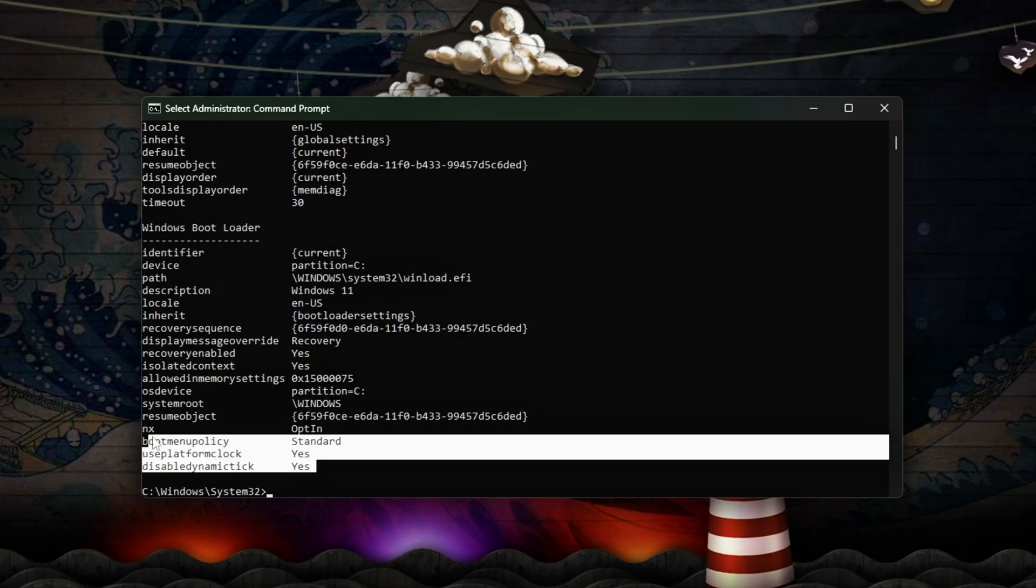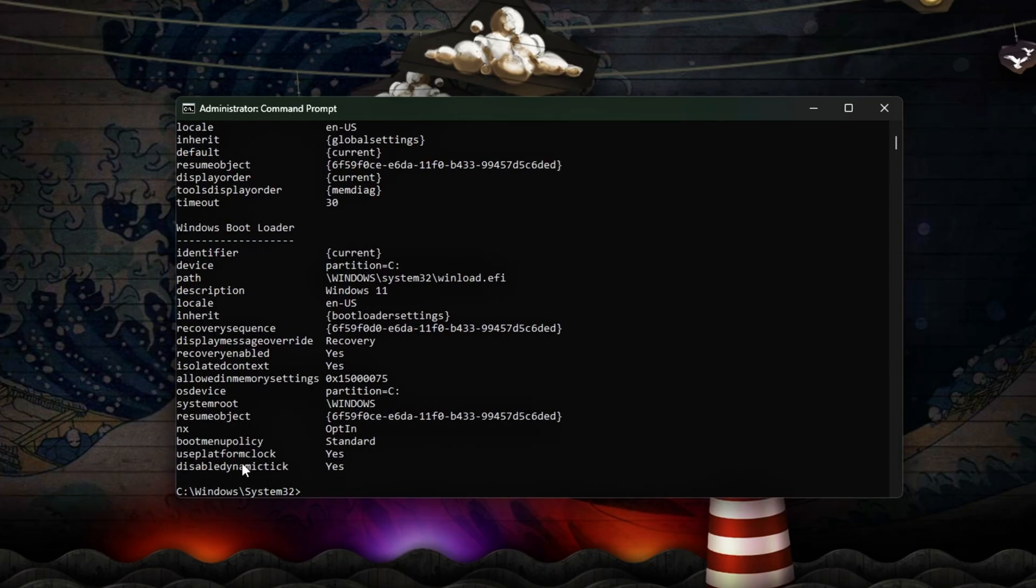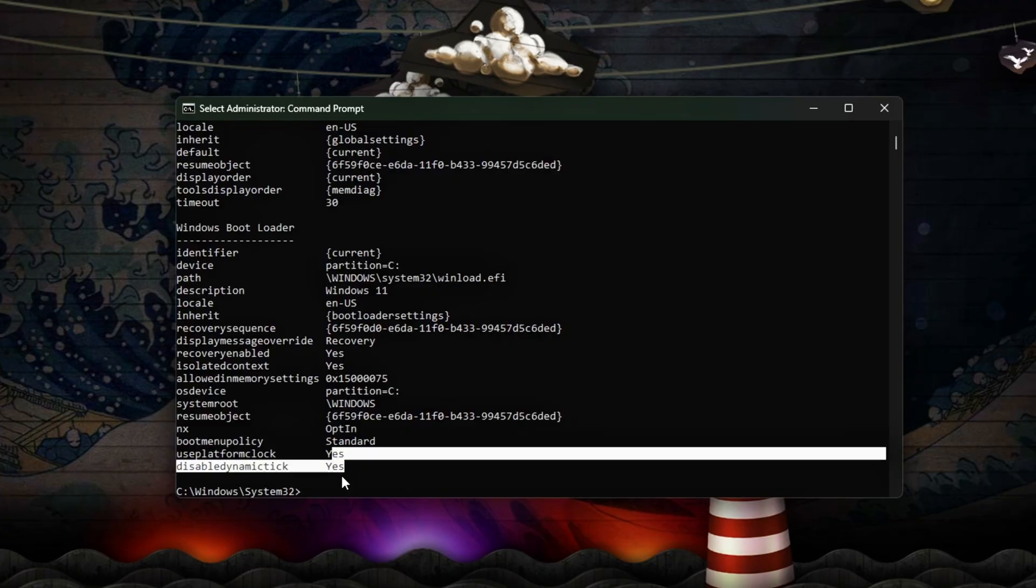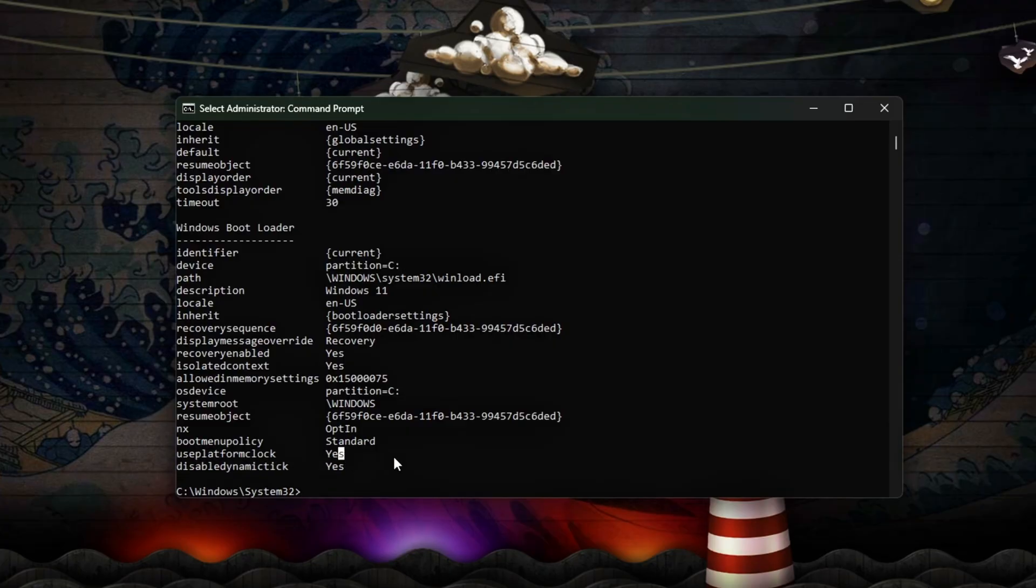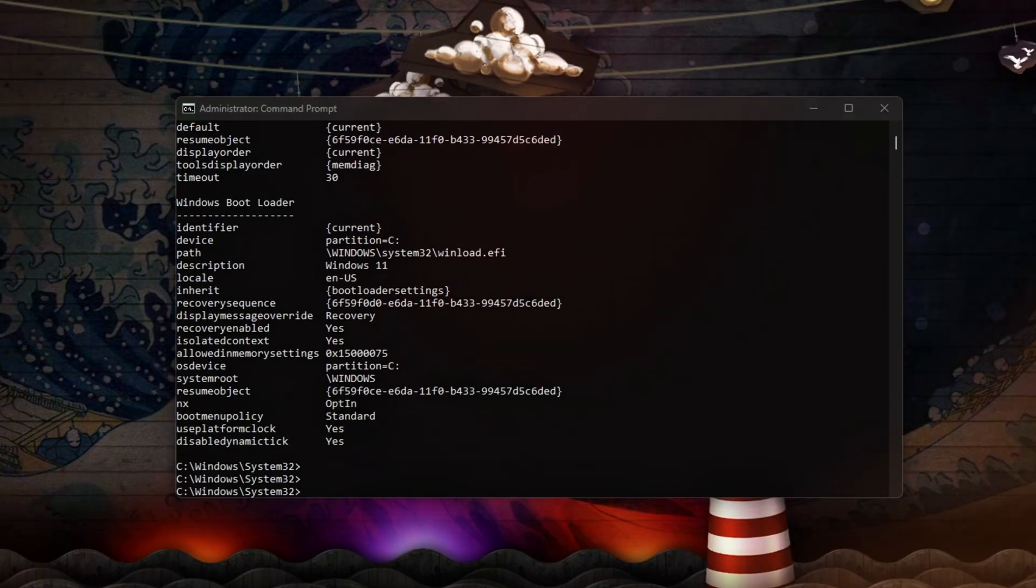Run this command. Forces Windows to use the hardware platform clock. Can further reduce jitter in frame delivery.